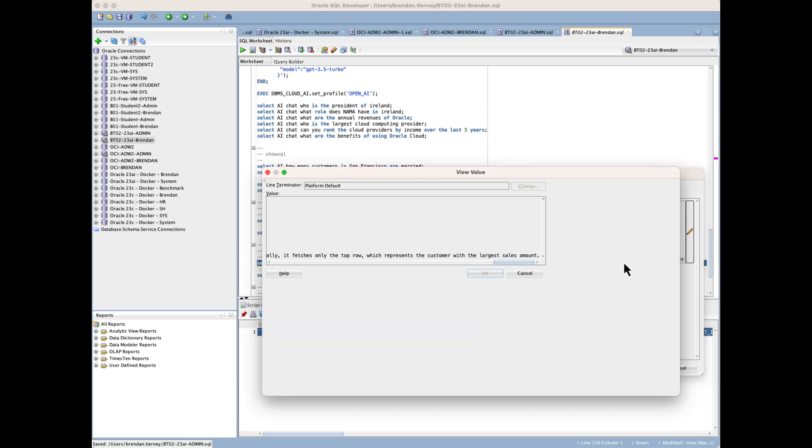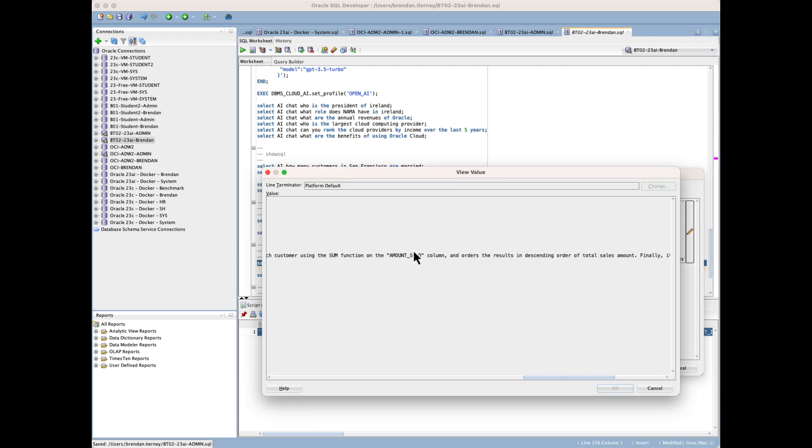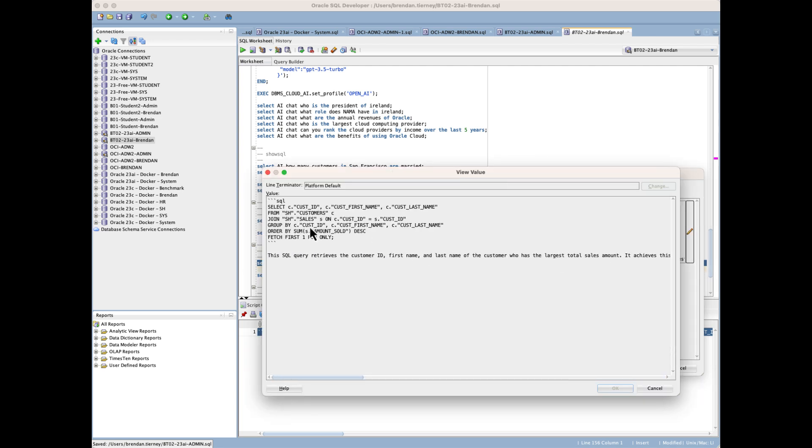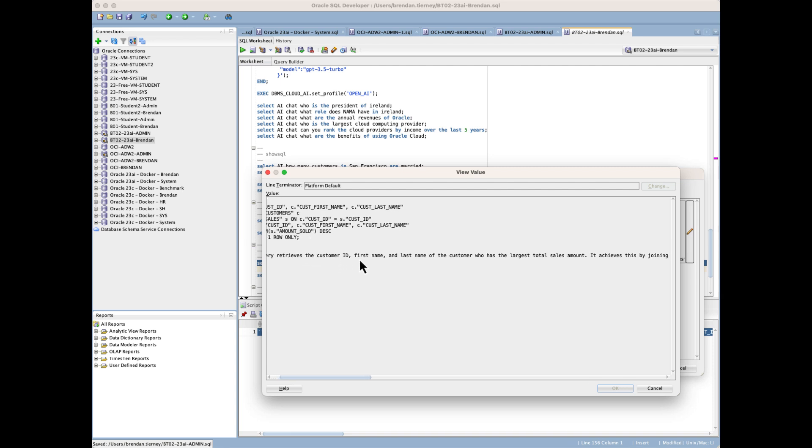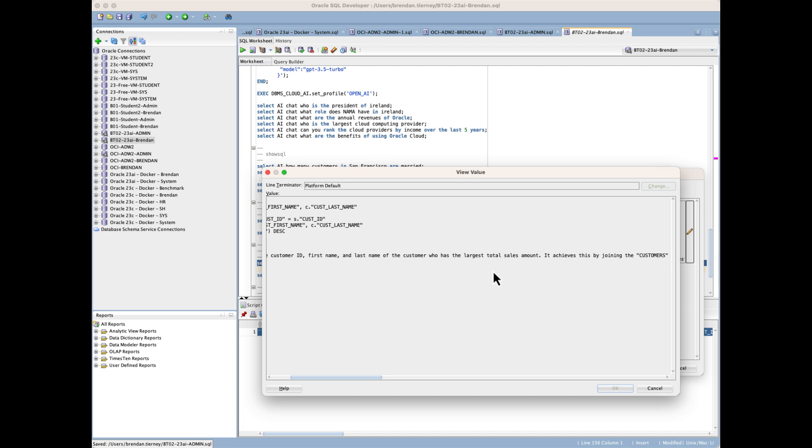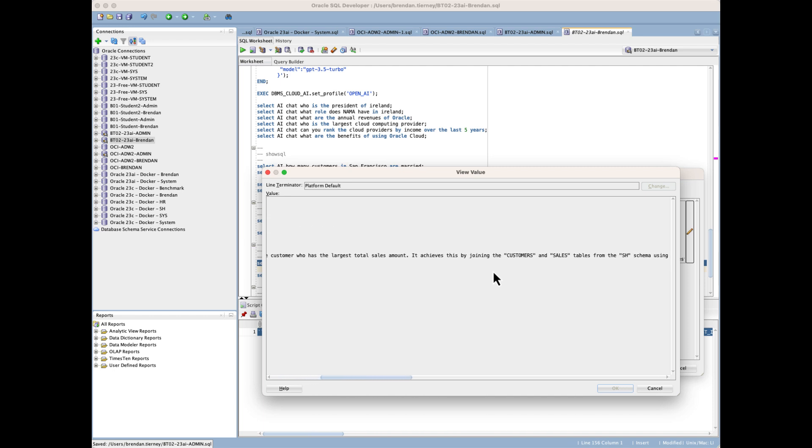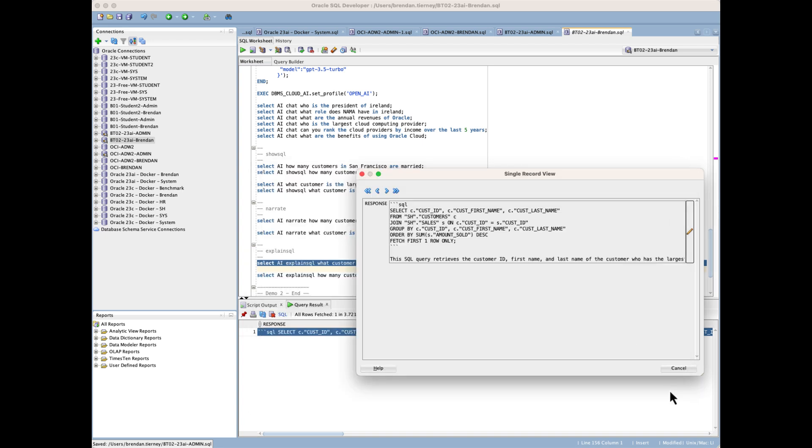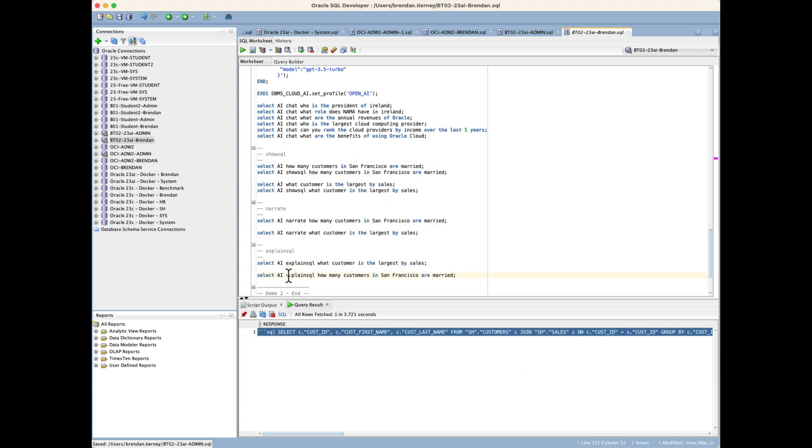We get the SQL command that was run previously, but we also get a description here. Again, maybe depending on your development environment, whether you're going for end users or you're going for data analysts, these are things that can actually help to make it a lot more of a richer environment for our users.